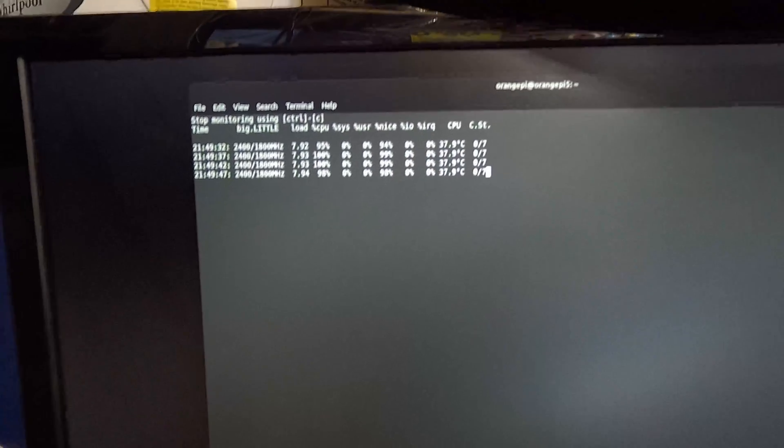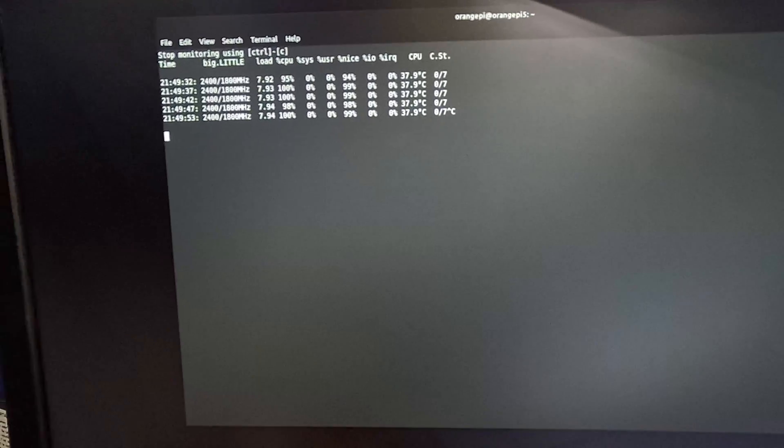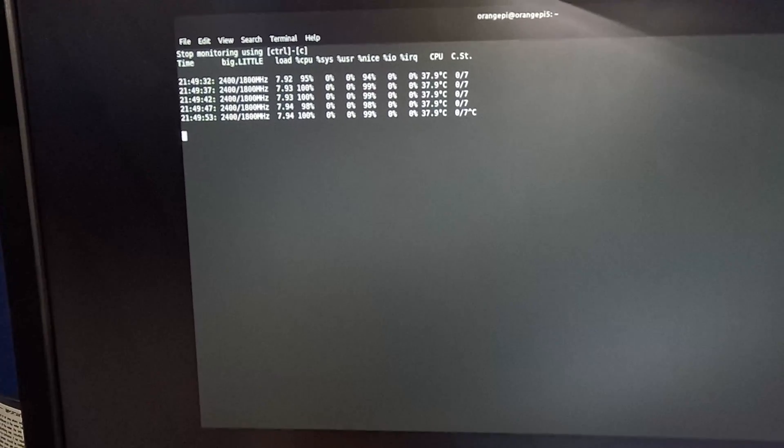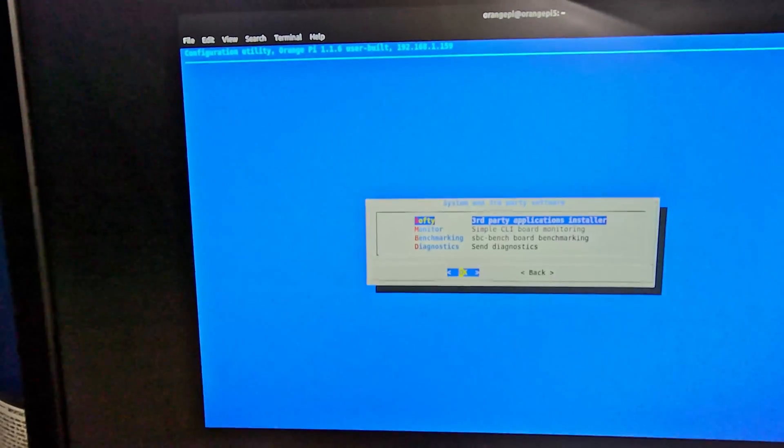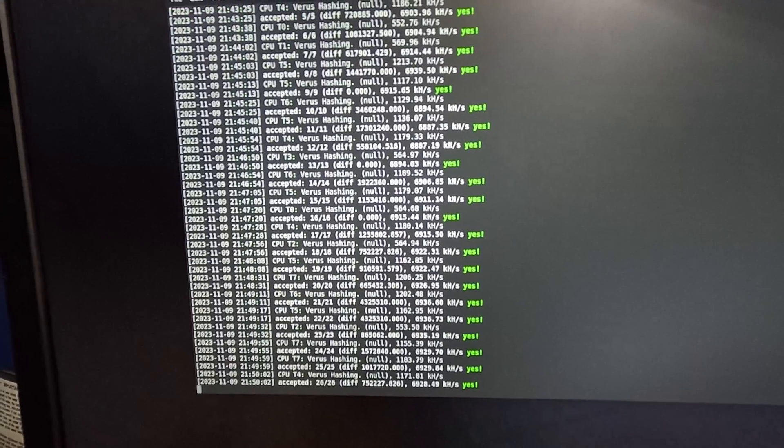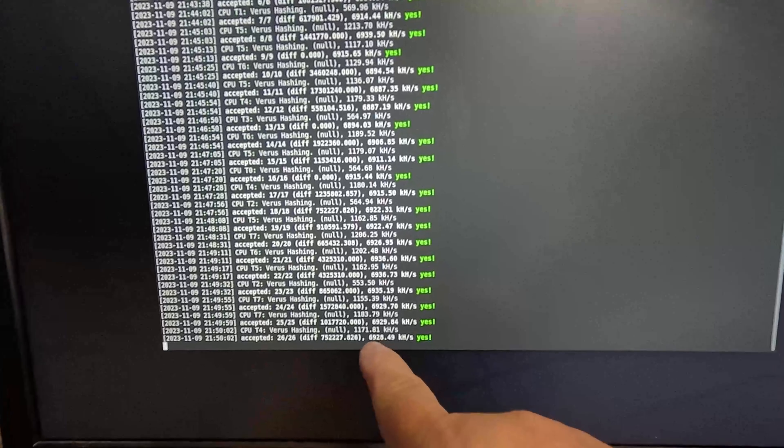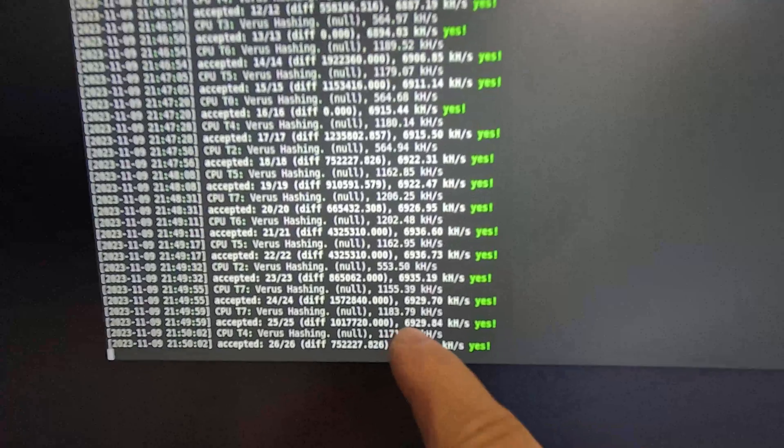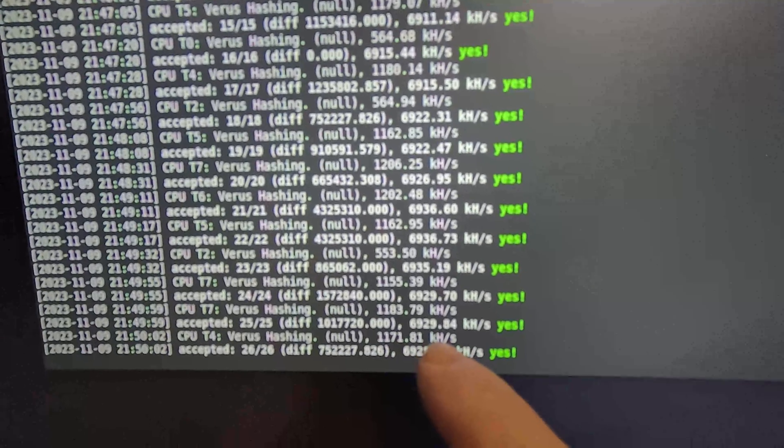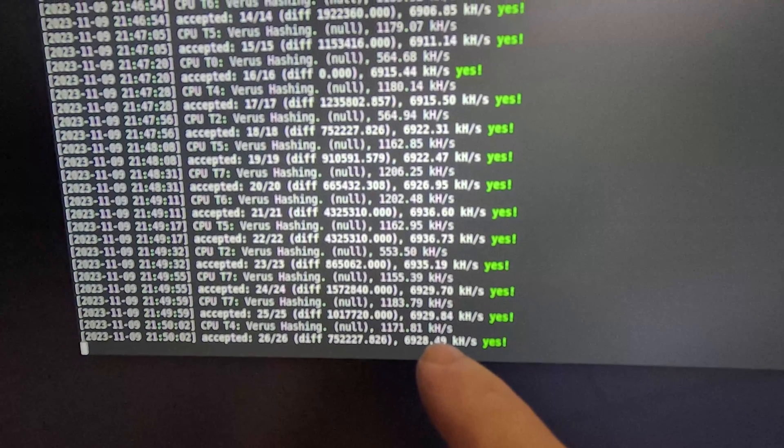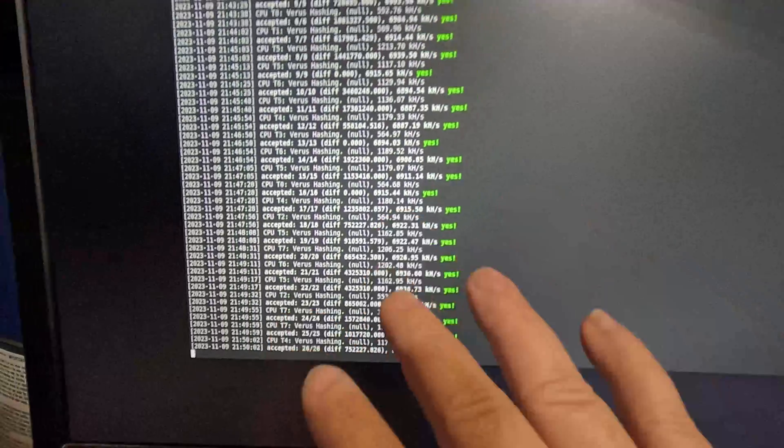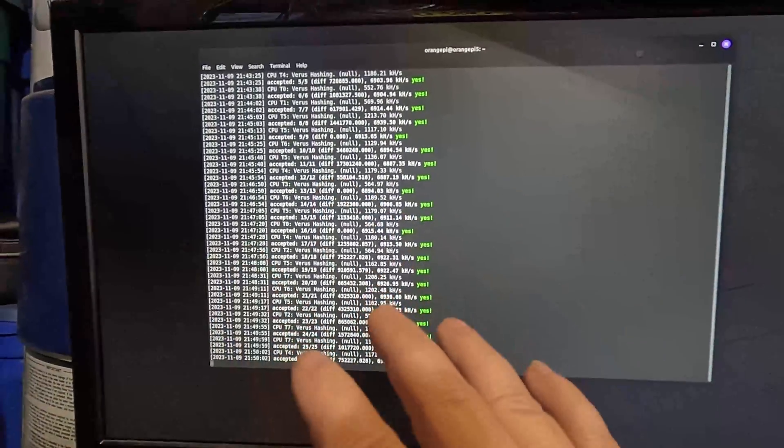Now let's switch over to the miner. I'm going to do a Control C, get out of here, and we'll do a screen-R. You see we're getting just under 7 mega hash out of this Orange Pi 5, and it's running nice and cold.